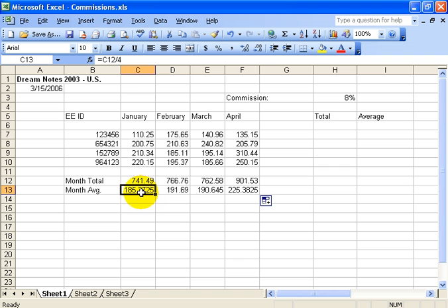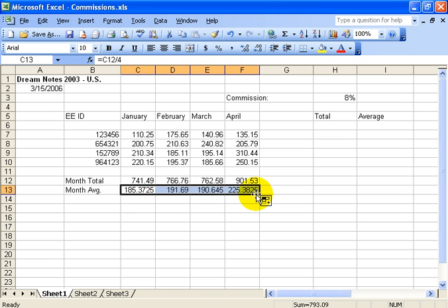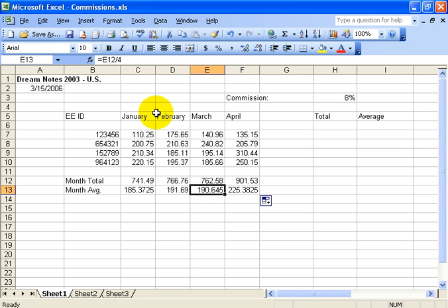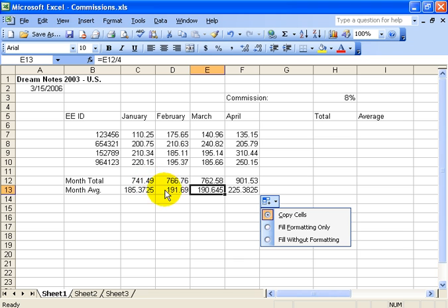So if I click over here, it was as simple as taking the total and dividing it by four. I can click and drag that autofill handle — the same numbers are there, but when I click on it the formula is updated. Instead of equals SUM, I now have equals just the month total divided by four.